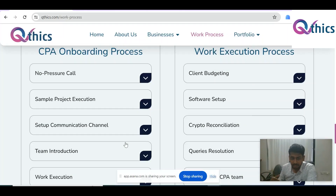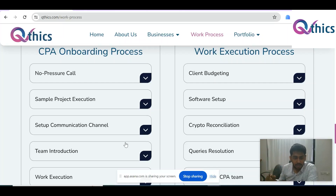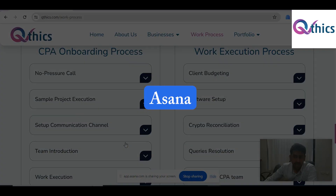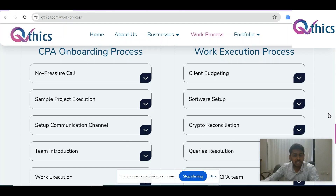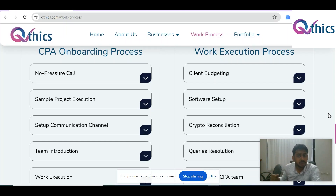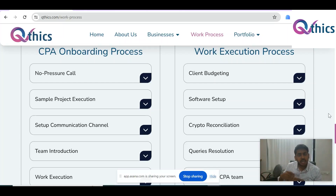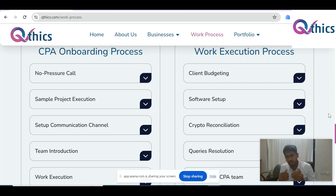Communication is always important, and it's all the more important because we are working in very different time zones. So it's very important that the communication channel is profound and strong. We use Asana as the default communication channel within our team, and we suggest this to our CPA clients as well if they do not have their own communication channel. Let me explain how this works.